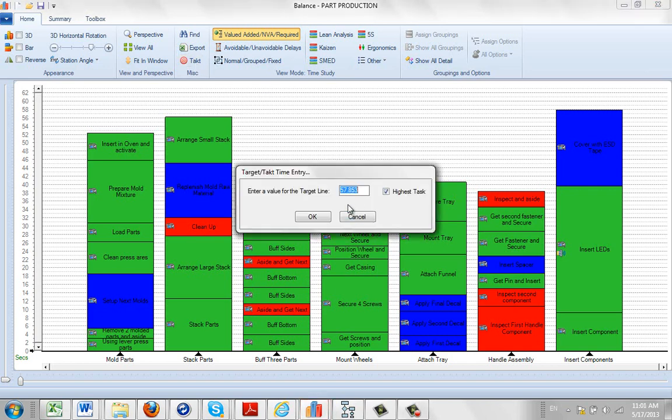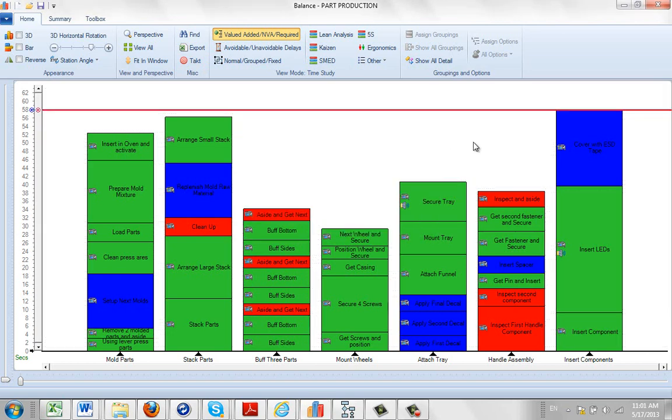What it's going to do is present the value. This value represents the highest station in your current balance. So it's already checked your highest station, that's by default. So if I clicked on that, it would put the line right at the top of the highest.